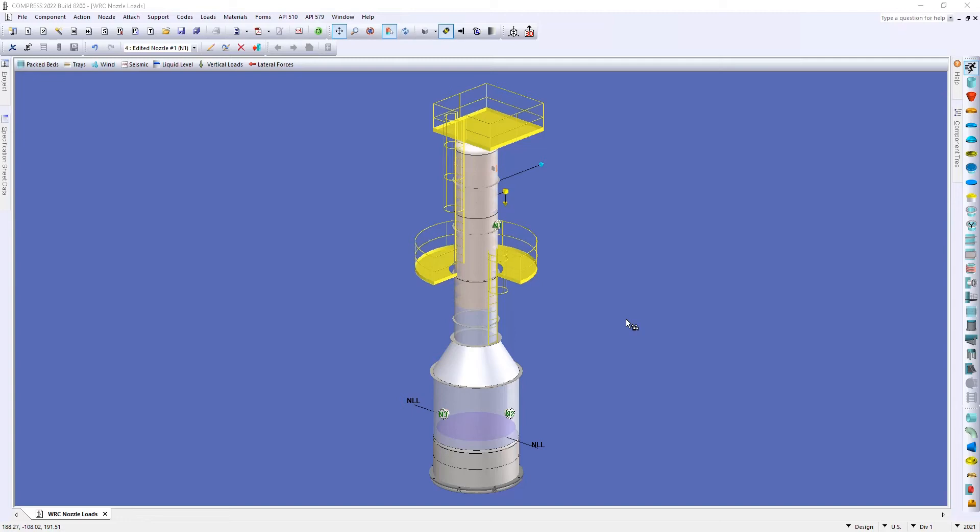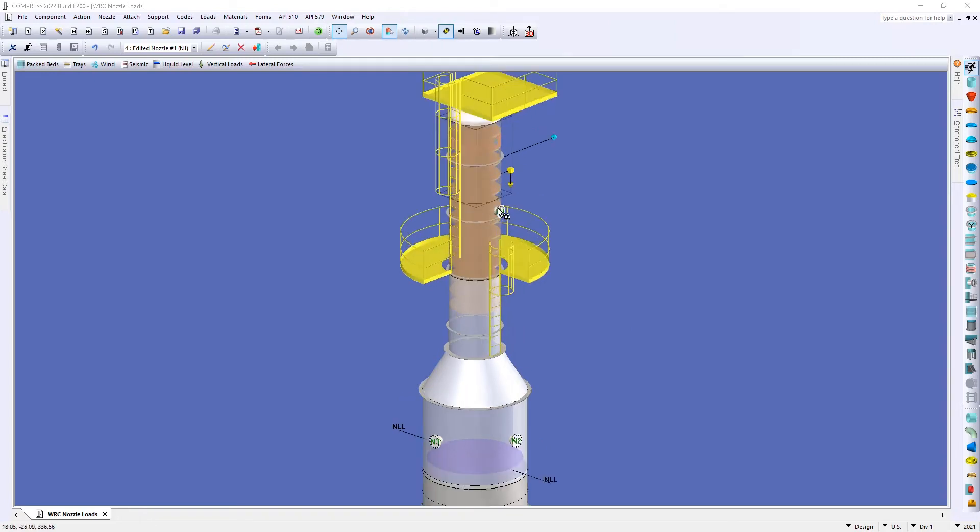But to do that I want to use this example vessel that I have here on the screen and we're going to be applying a nozzle load to nozzle N1 that you can see here on your screen.